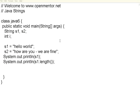Hello, welcome to openmentor.net. We are going to discuss about Java strings in this session.